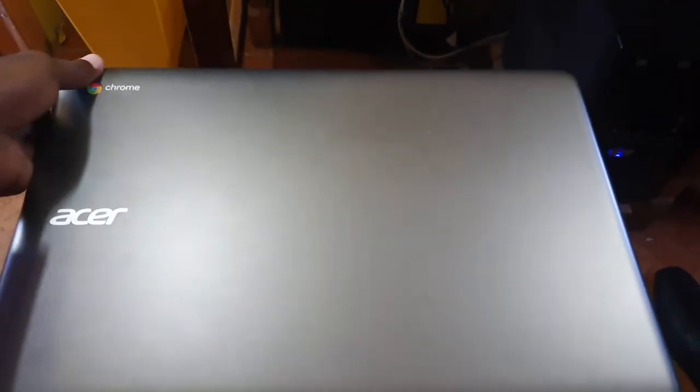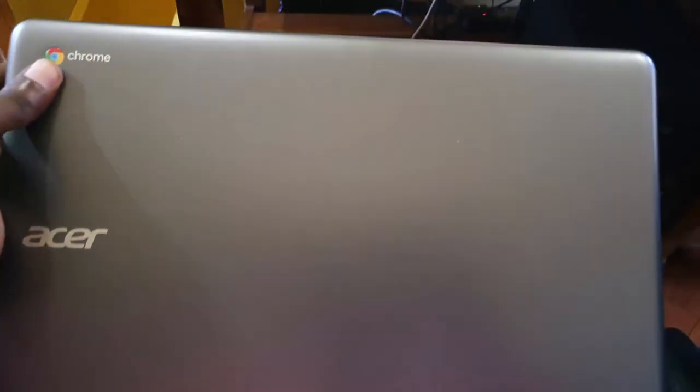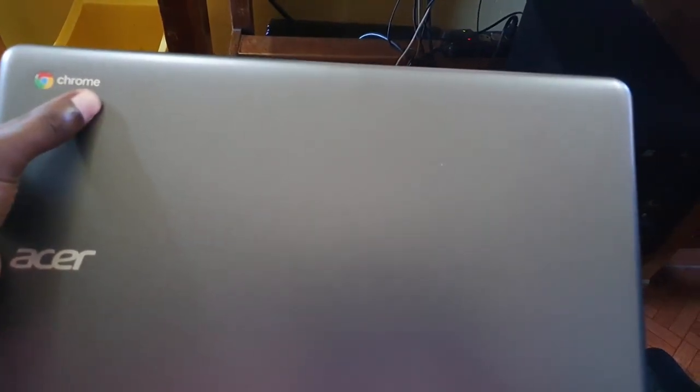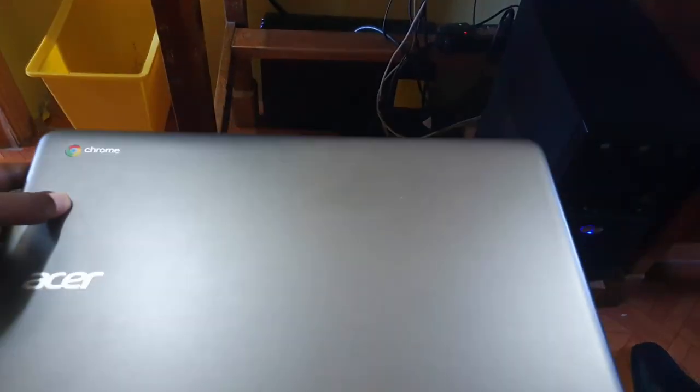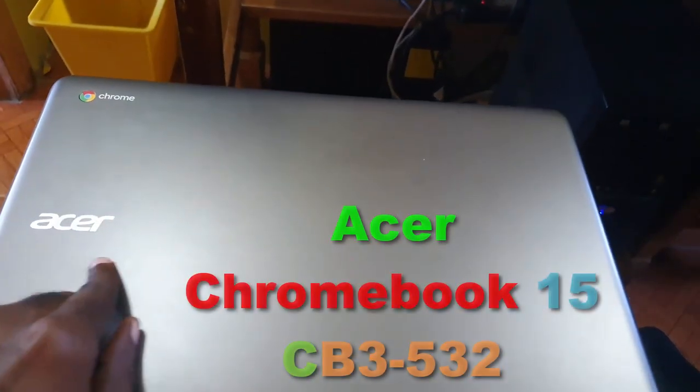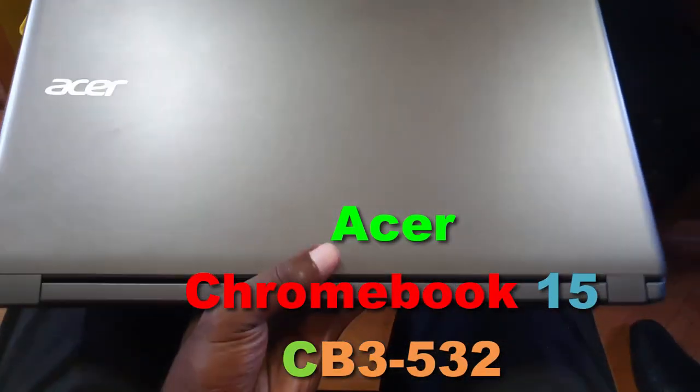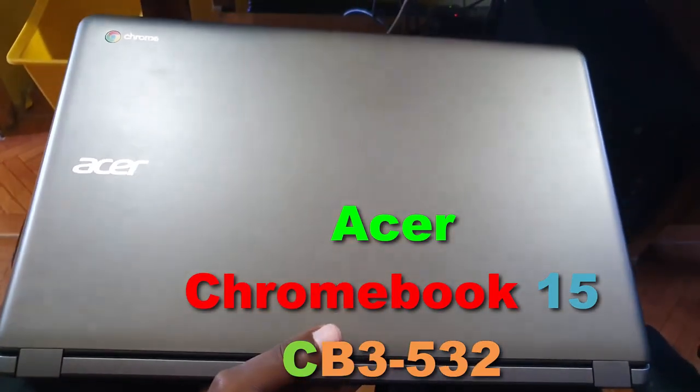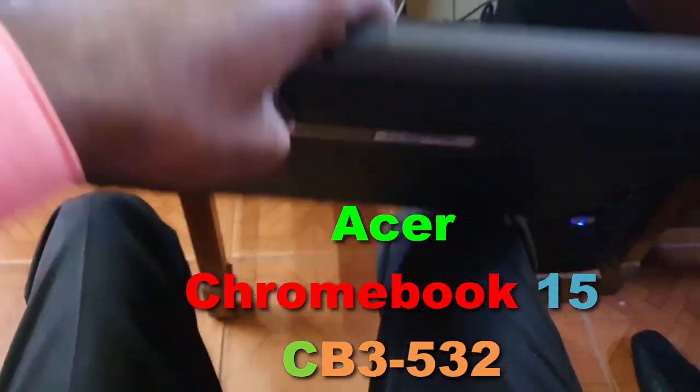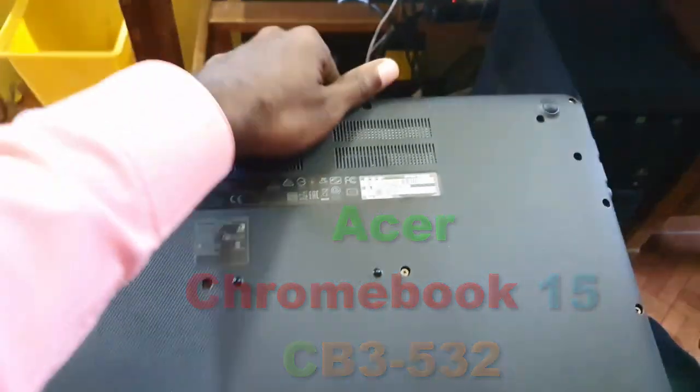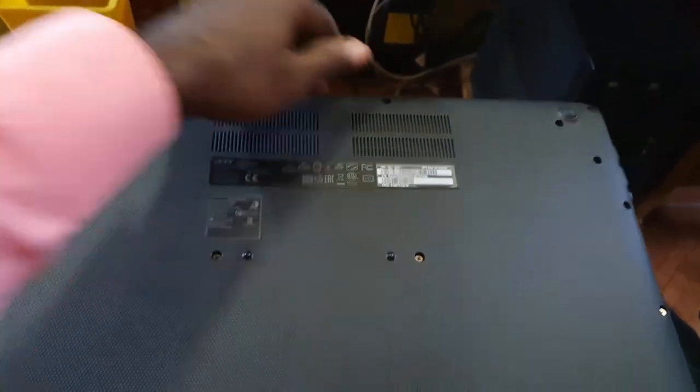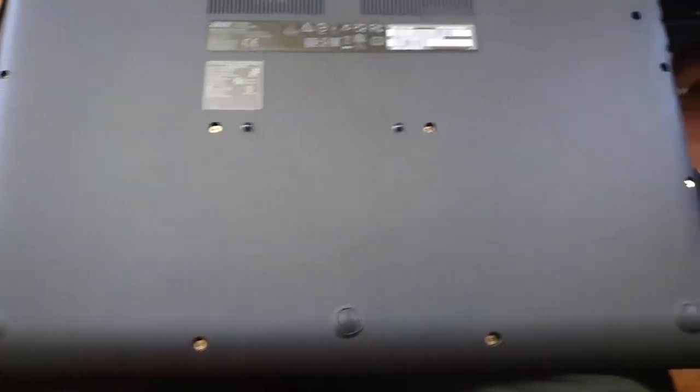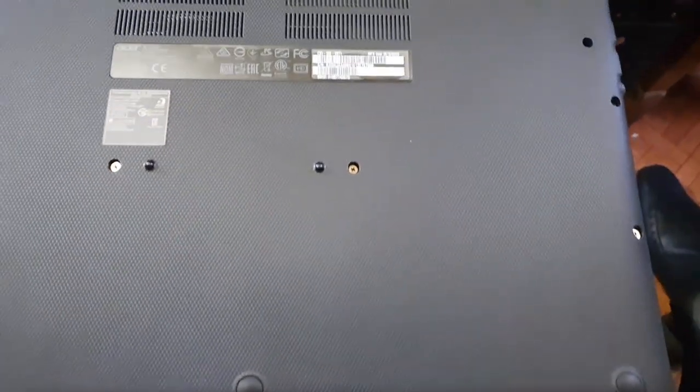Hey guys, Ricardo here, welcome to another Blog Tech Tips. Today we'll be looking at the Acer Chromebook 15, which is the CB3-532. This is a bit of an overview for those who are thinking of purchasing this device.